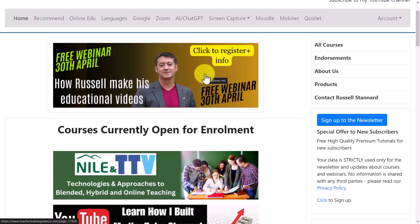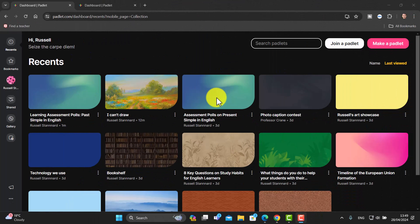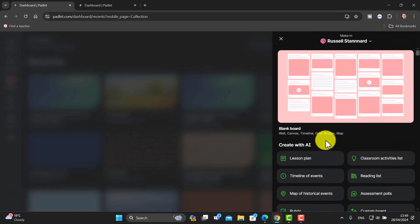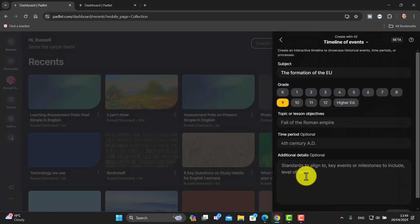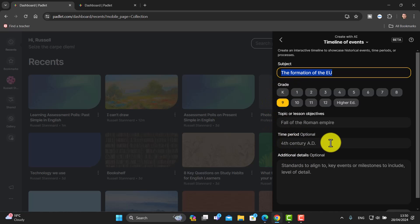Now I'm going to focus on a reading activity that we could easily turn into a speaking activity afterwards. I'm going to go to 'Make a Padlet' and choose 'Timeline of Events.' You can see you need to add a title, choose the level, give some more information, and choose the period of time. It will produce a text, images, or videos based around whatever you want.